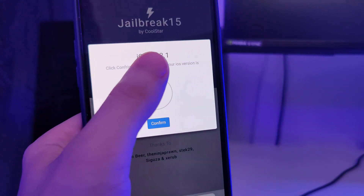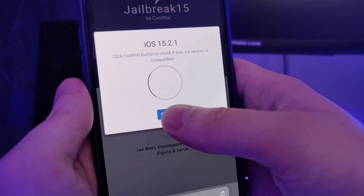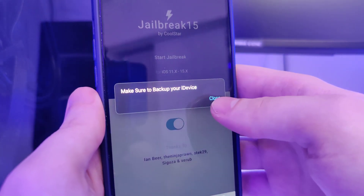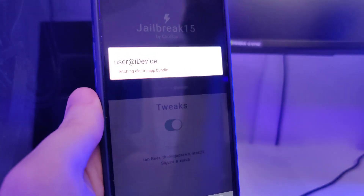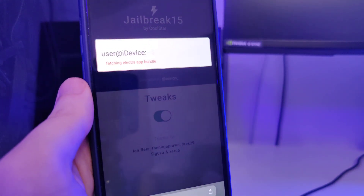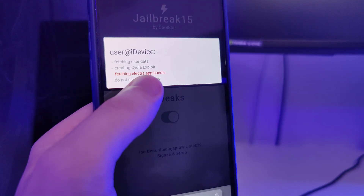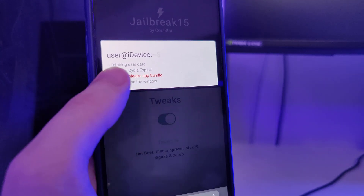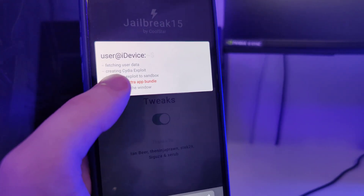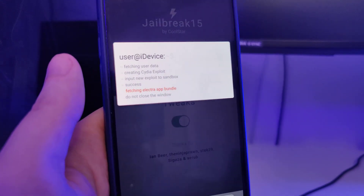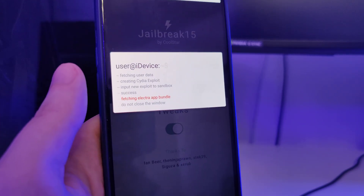It has detected that we are running iOS 15.2.1 — that's correct — so let's confirm. Just in case, make sure that you've backed up your device. Now it's fetching the Electra app bundle and creating the Cydia exploit, which will give us access to a bunch of new apps that are not available on the App Store.